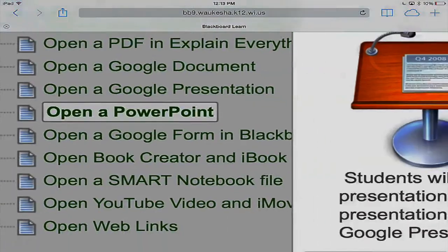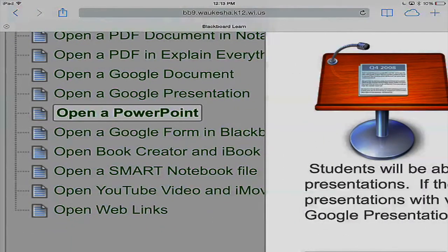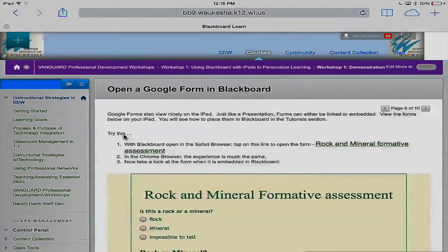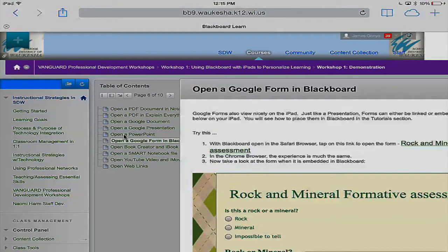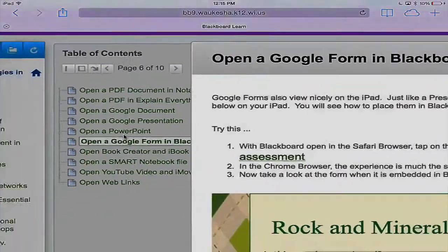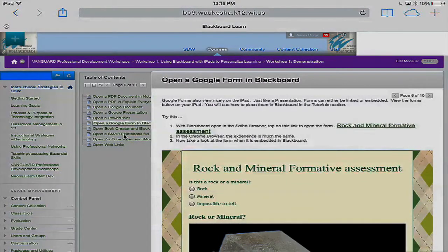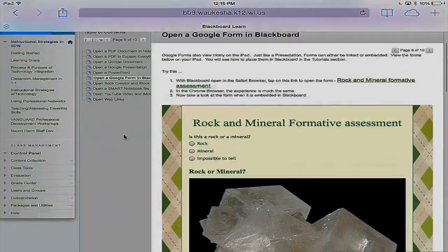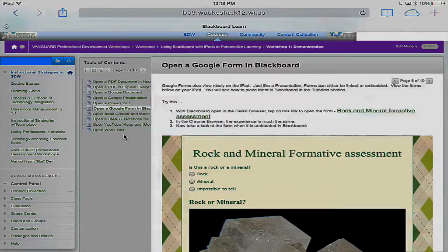We can move on and take a look at Google Forms in Blackboard. I'm going to tap on that. Here we have an embedded Google Form being used as a formative assessment. This might be something you'd put at the very beginning of a lesson to get an idea of students' prior knowledge — and really the important part is for students to be self-evaluating so they can make judgments as to where in your course they need to go and at what level they should start working.